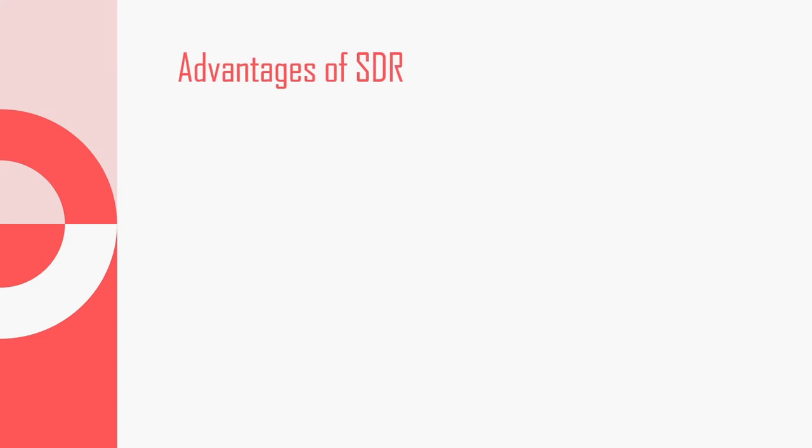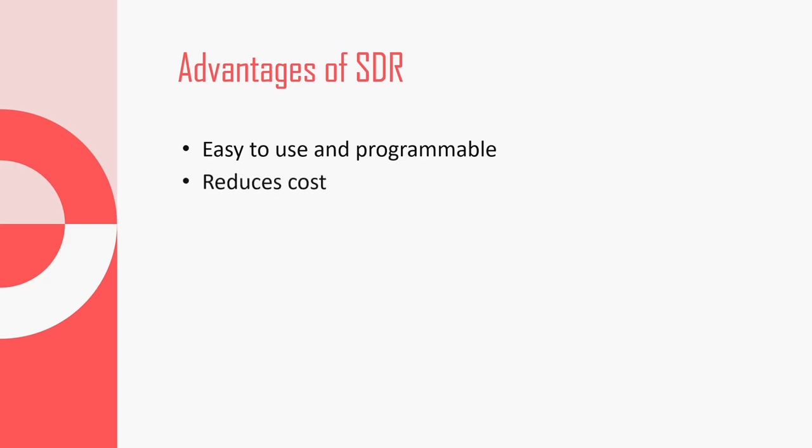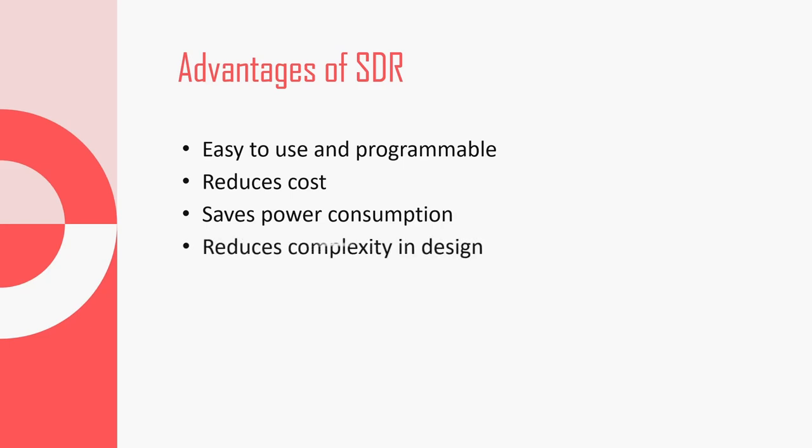Advantages of SDR over conventional implementations are: Since it is a software, it is easy to use and also it is programmable. For example, different functionalities which are implemented on different set of hardware can be implemented on one single software interface with the SDR. Secondly, it reduces the cost by avoiding the money being spent on IC fabrication. Since it runs on computer, it reduces the power consumption and also avoids the complexity in design as in IC fabrication.